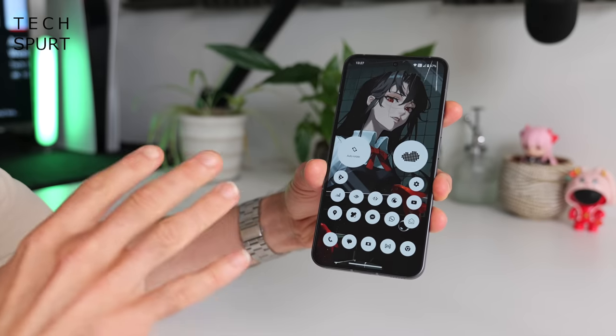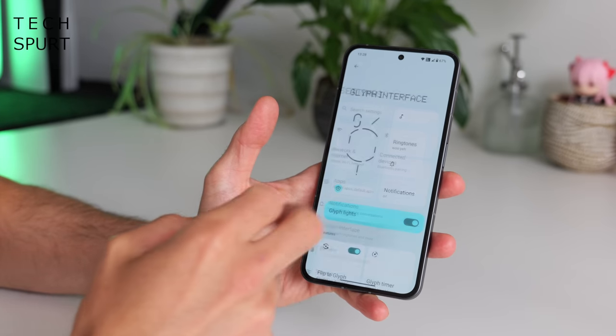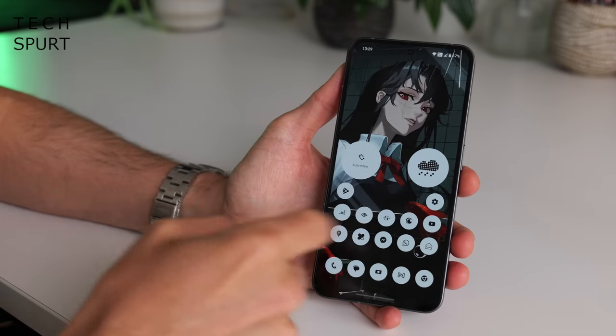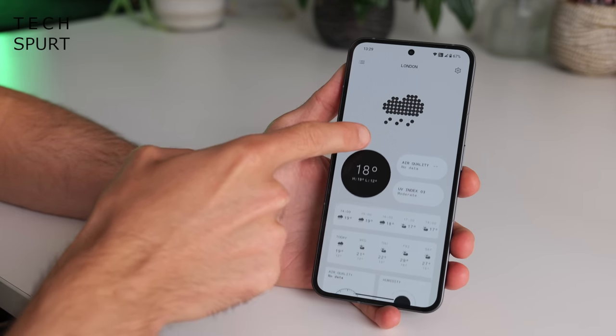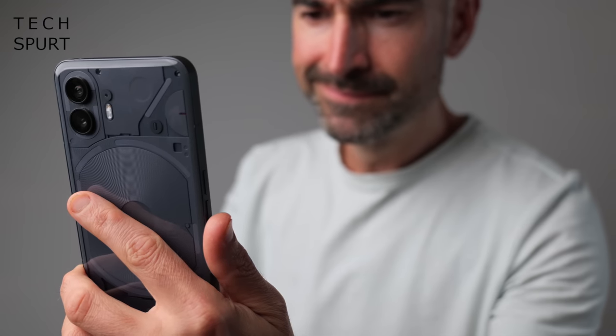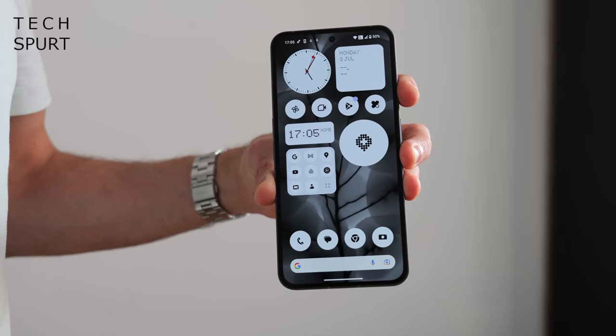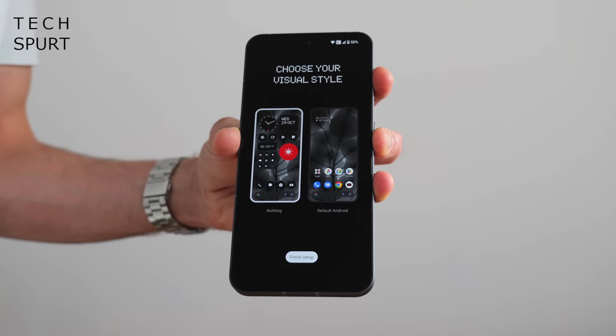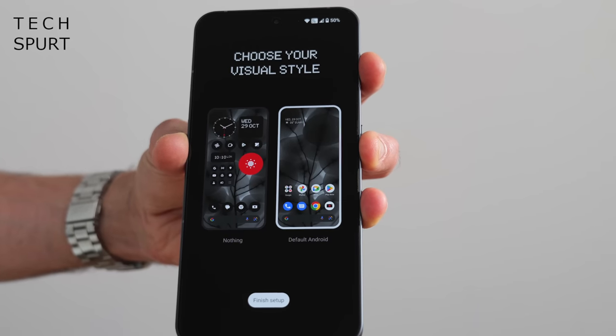Nothing OS 2.0 is a fantastic evolution because it feels new and fresh while also retaining familiarity. You've still got that distinctive Nothing Dot Matrix style, but there's now a more monochrome vibe — a bid to reduce distractions and cut down on screen time. Not having bold, colourful icons in your face means you tend to only tap the apps you actually intend to use. Nothing does offer you a choice when you first boot up the Nothing Phone 2, letting you go with the new monochrome flow or stick with a more traditional stock Android vibe.